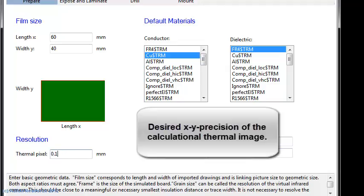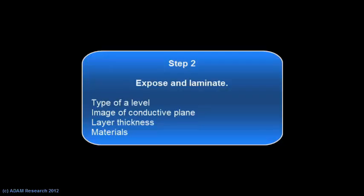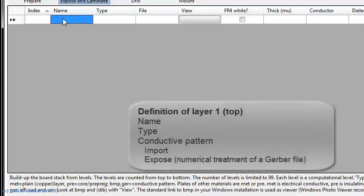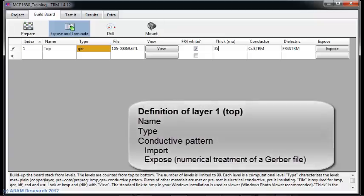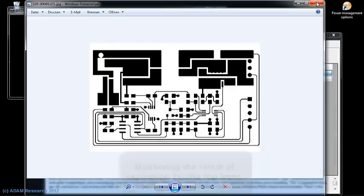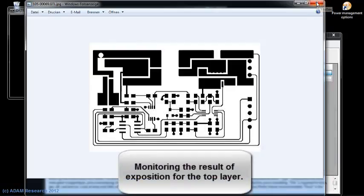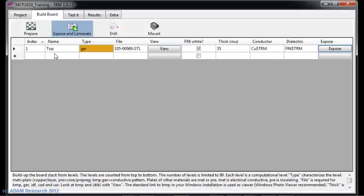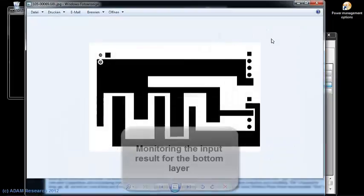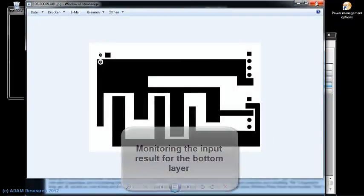Step 2 is to import the Gerber files and translate them into computational form. Let's start with layer 1, add a prepreg, and finish with the bottom layer.